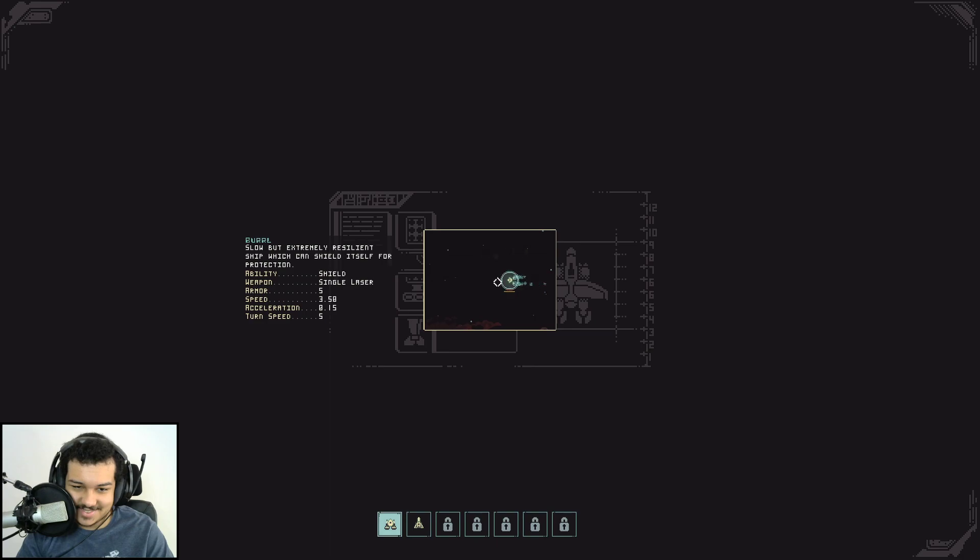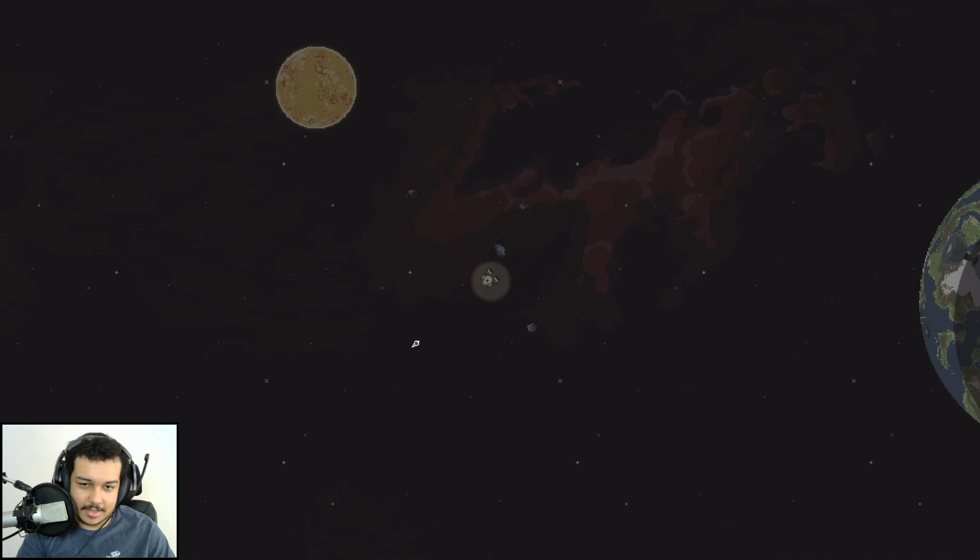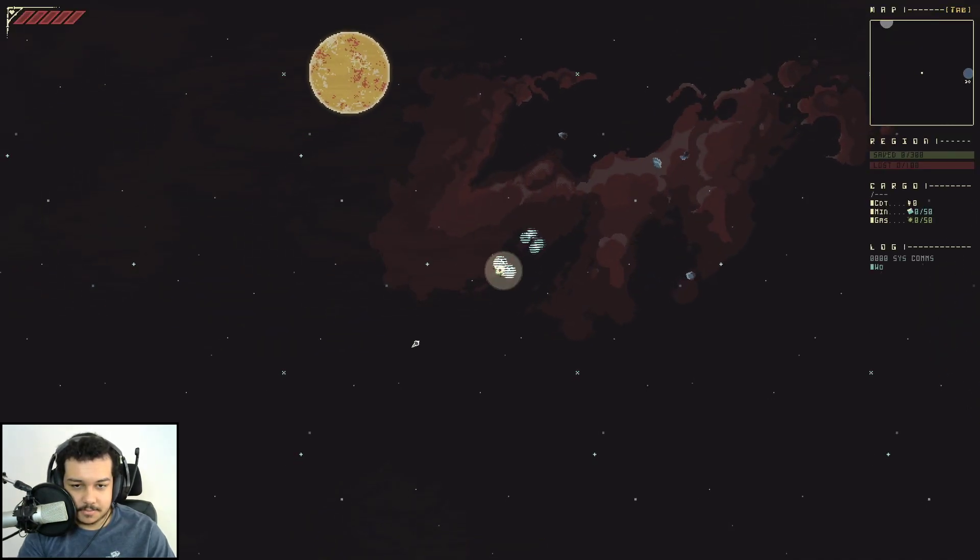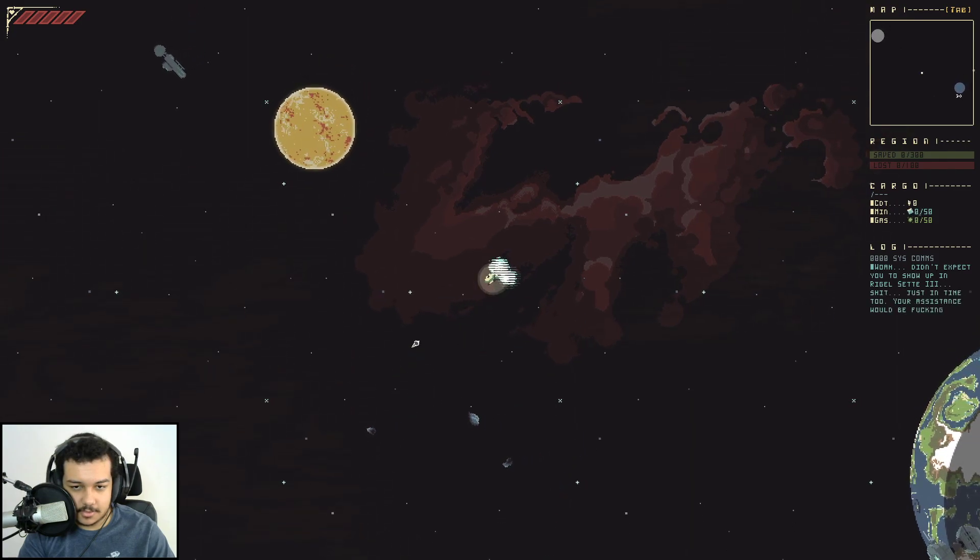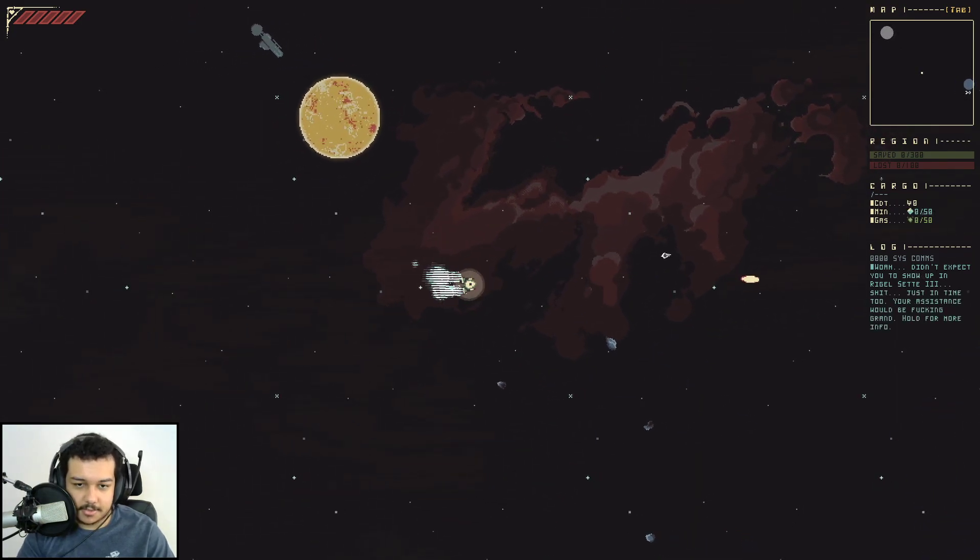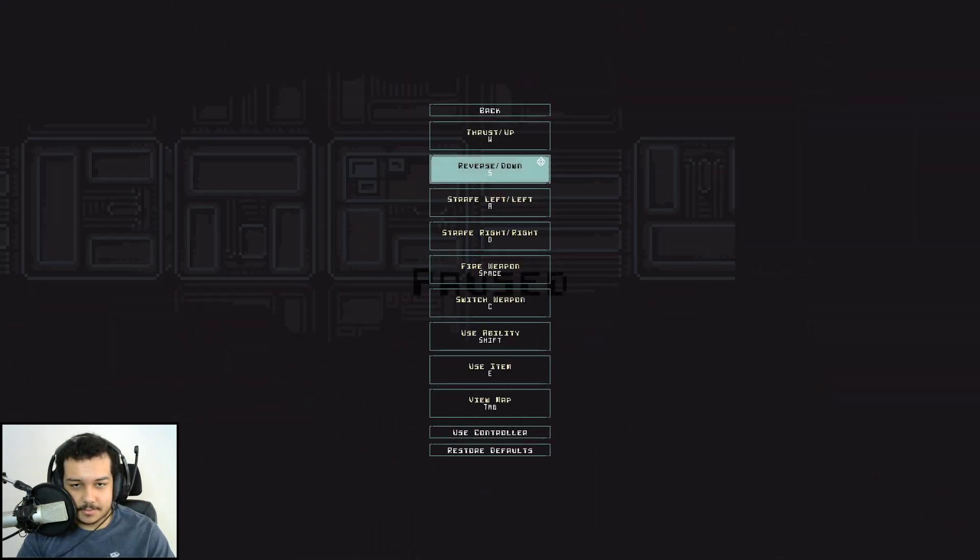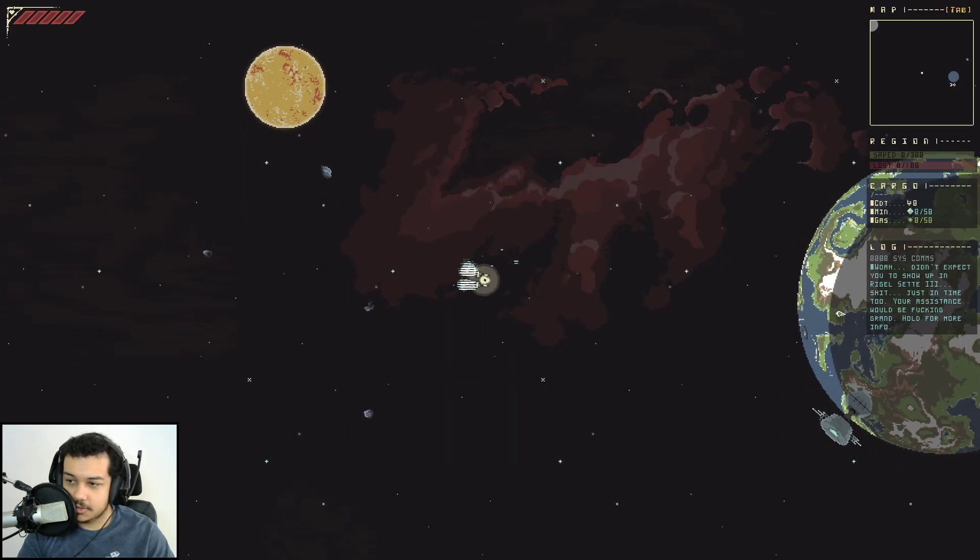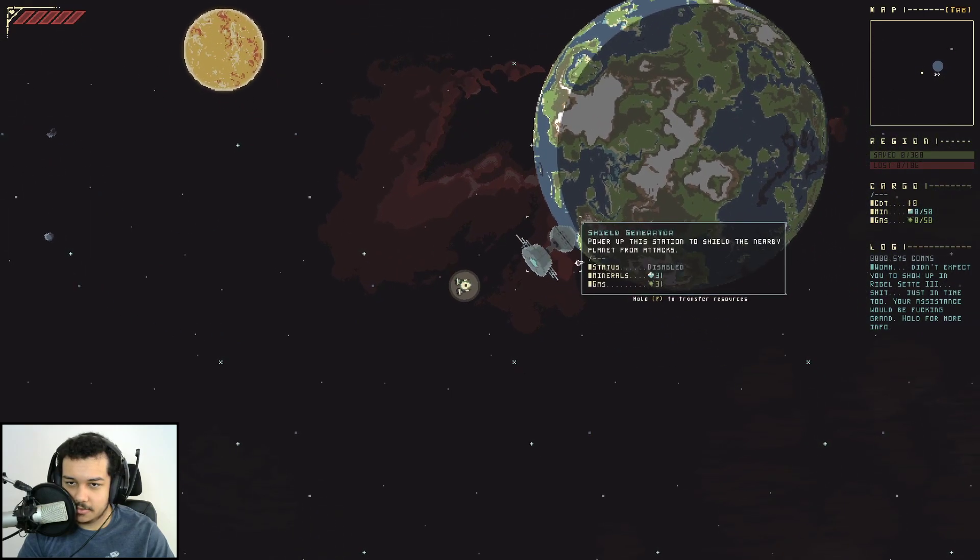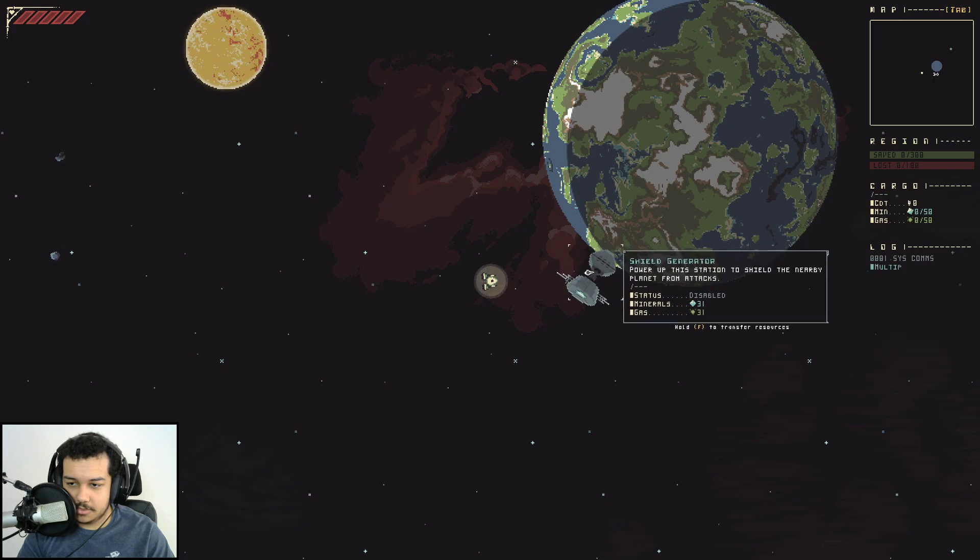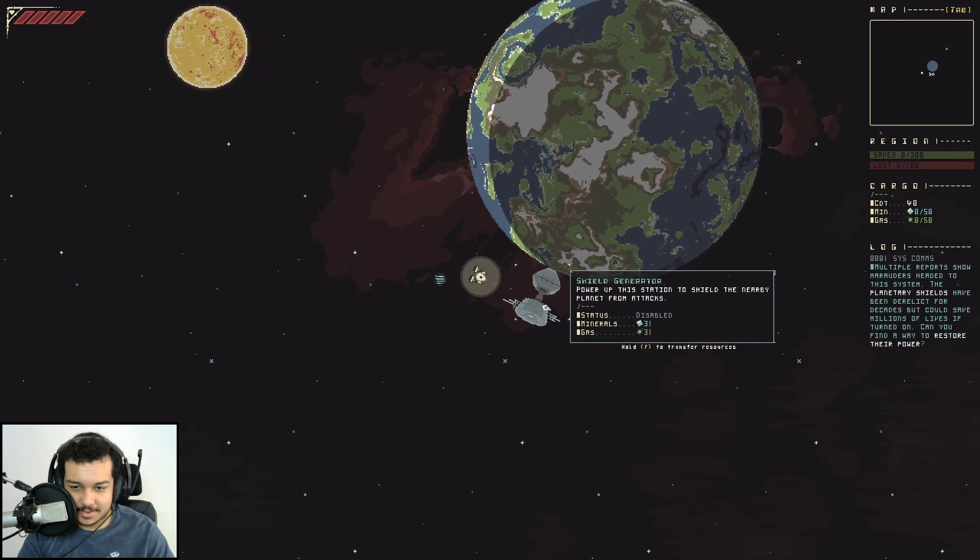Let's check this out. Alright, controls not very intuitive. I think I can't seem to turn around. Oh okay, mouse, mouse, mouse. Space to switch weapon, okay. I didn't expect you to show up in Rigel Set 3. Your systems swear a lot apparently, good to know.